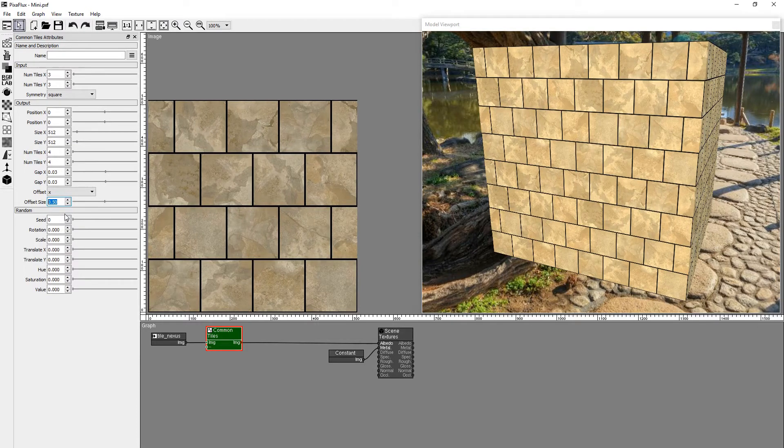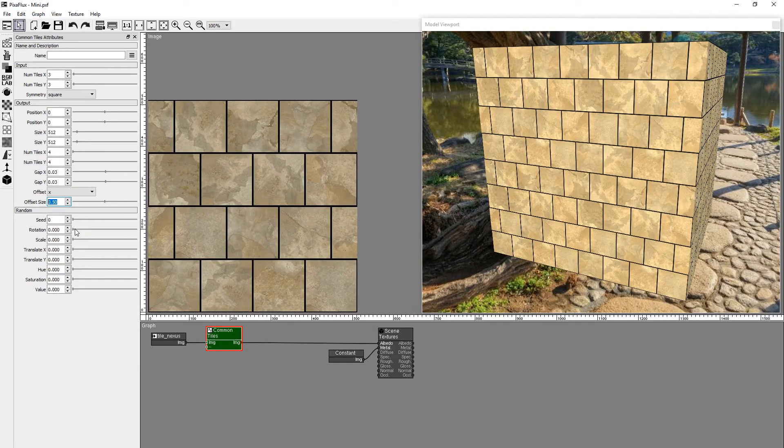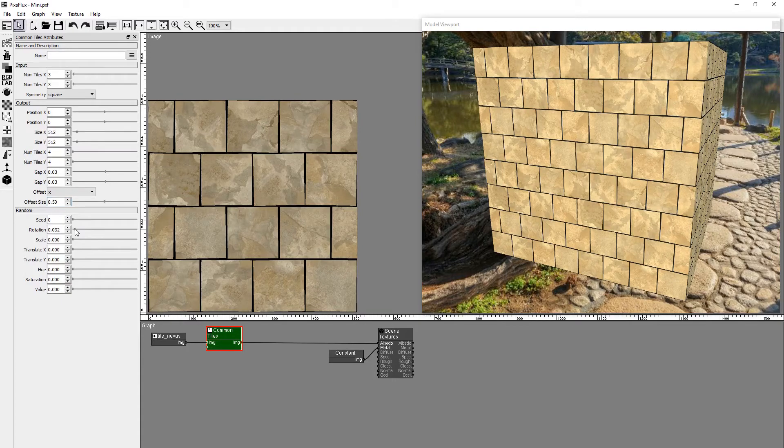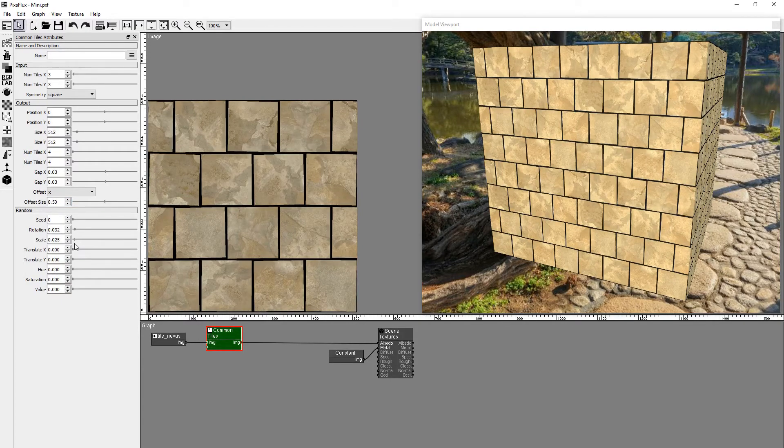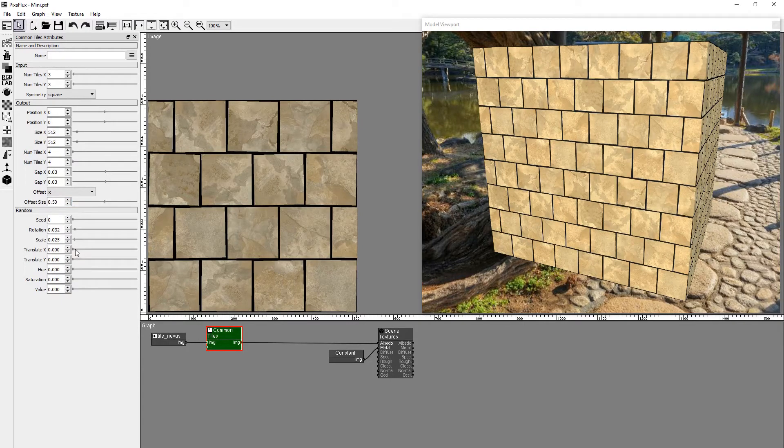The Random Group provides more variation to the individual tiles: rotation, scale, and translation.